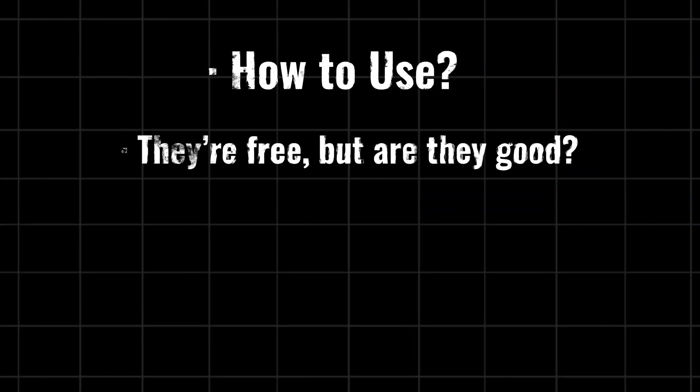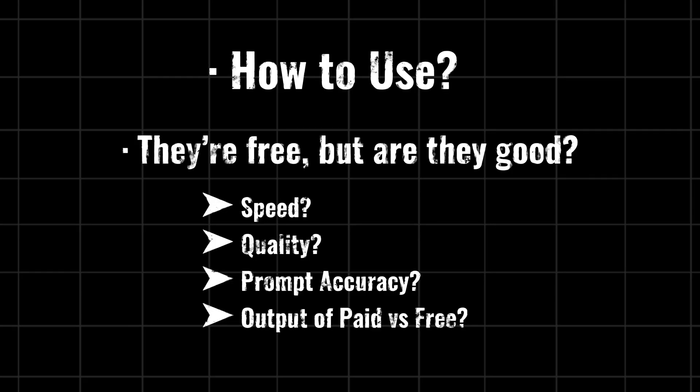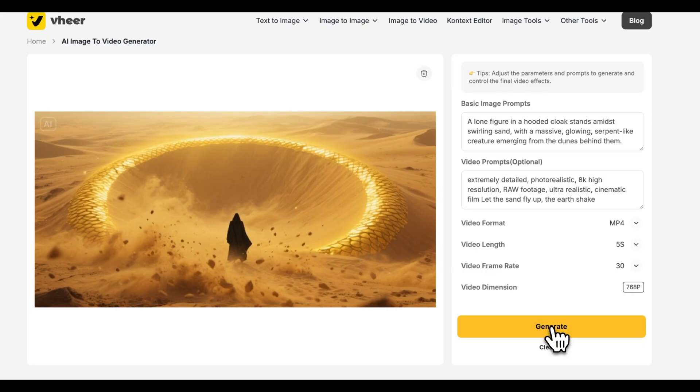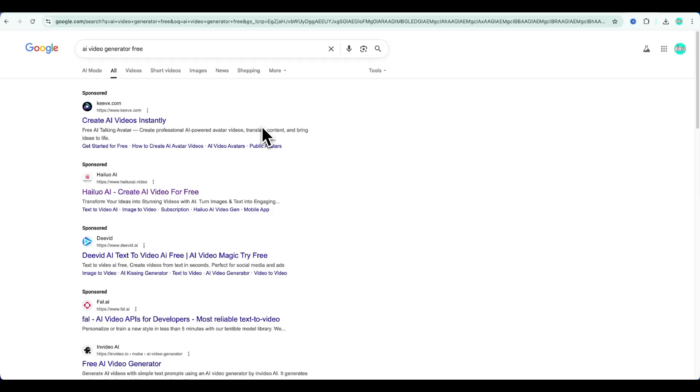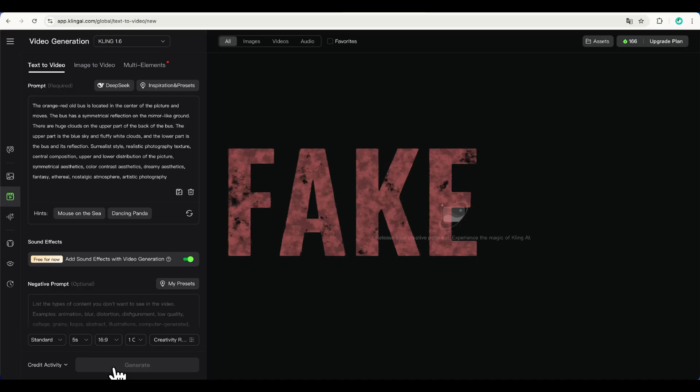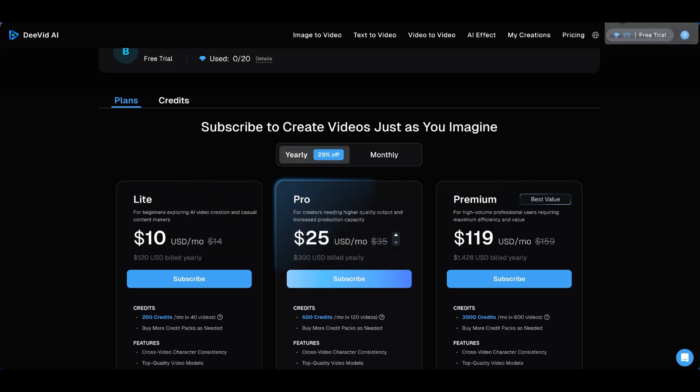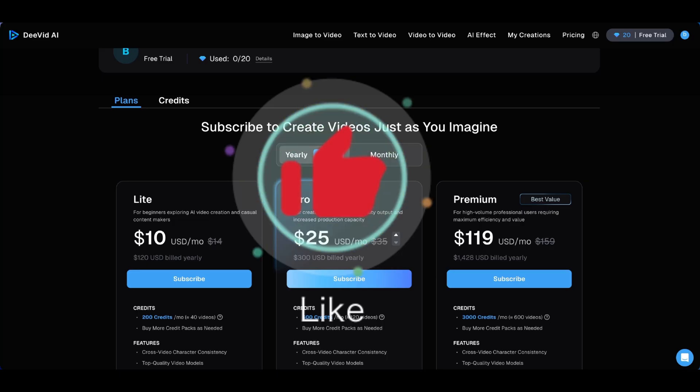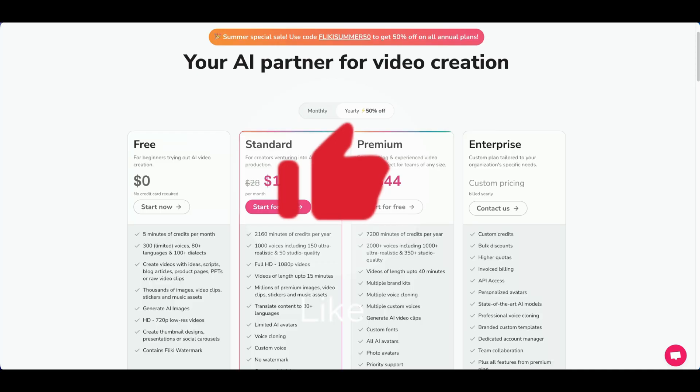So today I'll show you everything you need to know before you hit that generate button. If you're tired of wasting time on fake free AI tools, this one's for you. Hit like and let's get started.